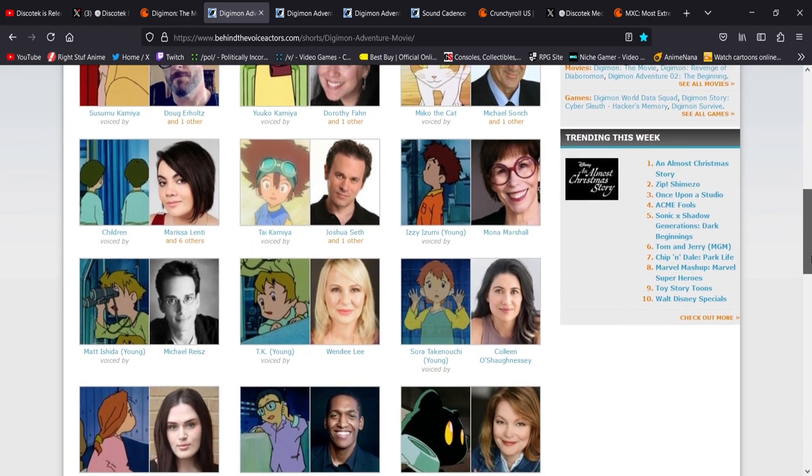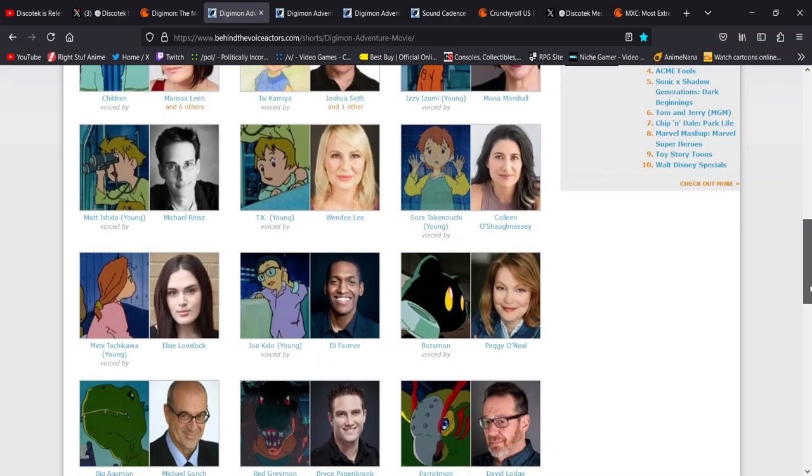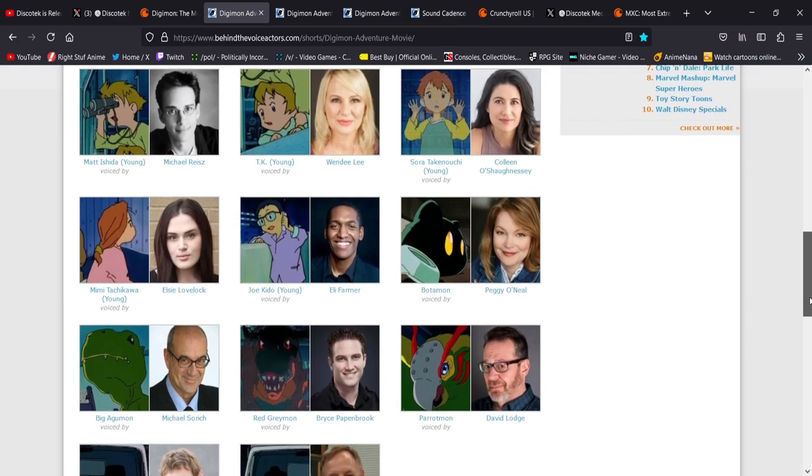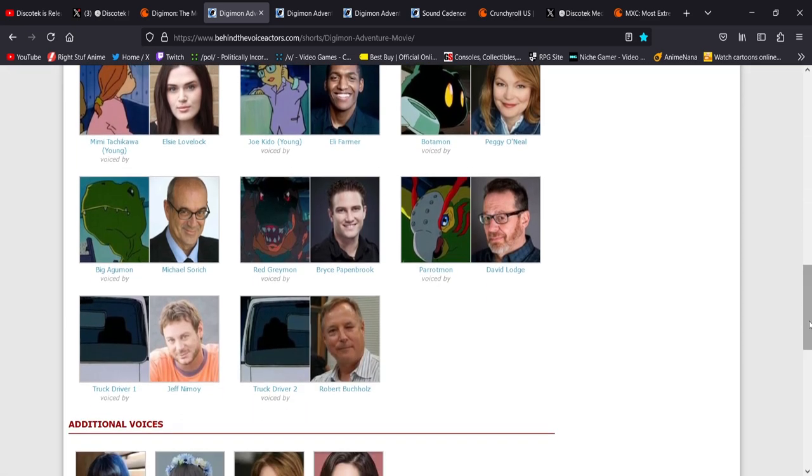But you see like so many great faces here, like Wendy Lee, Colleen O'Shaughnessey, some new people here like Elise Lovelock and Eli Farmer. And then of course, I mentioned this in my video from last year, but Bryce Papenbrook.